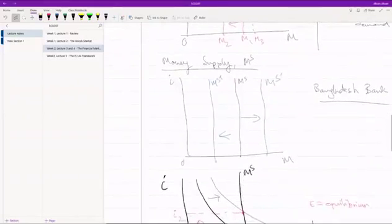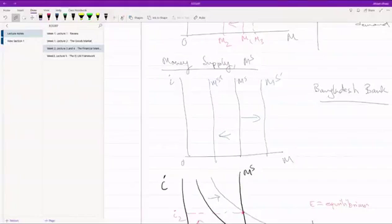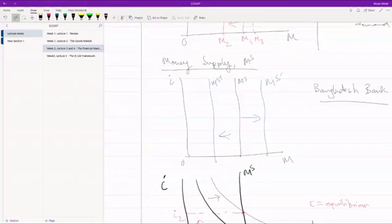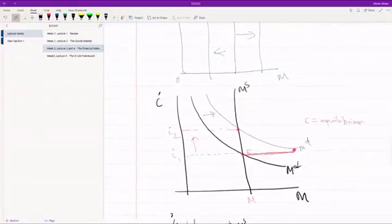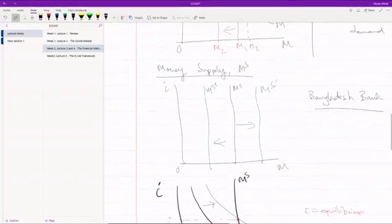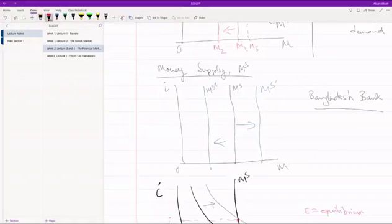When we looked at money supply, all they could say about this is that this is controlled by the government and the government can decide to increase money supply or decrease money supply. And there really isn't a market force that's determining what MS will be, which is fine. But the question is that when government is increasing money supply and when government is decreasing money supply, how exactly do they do this?